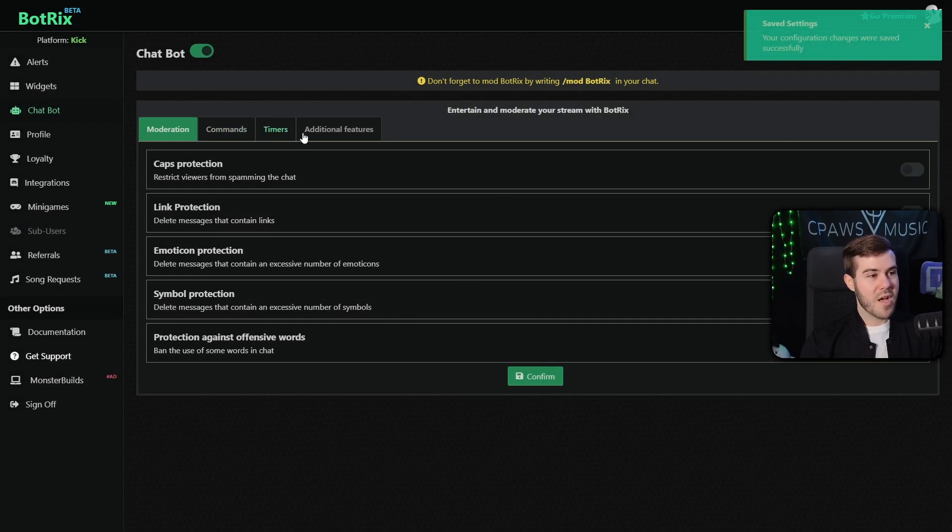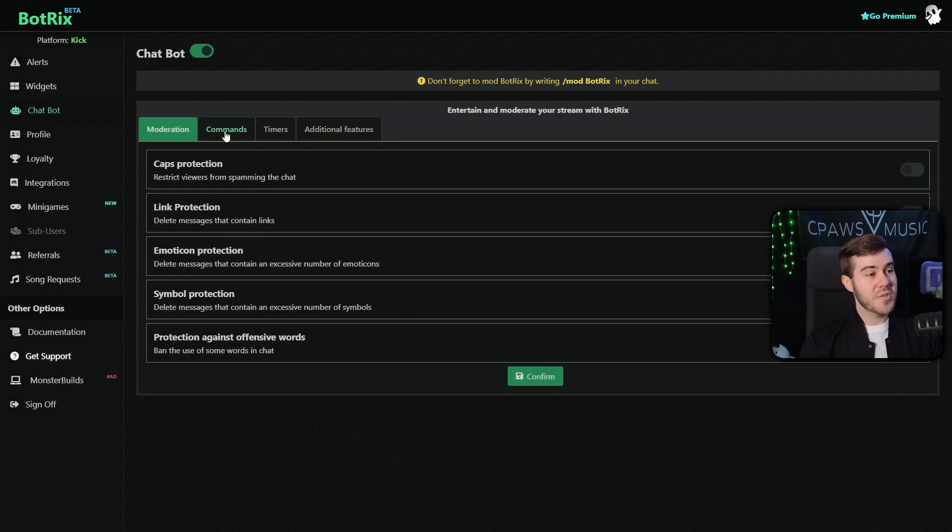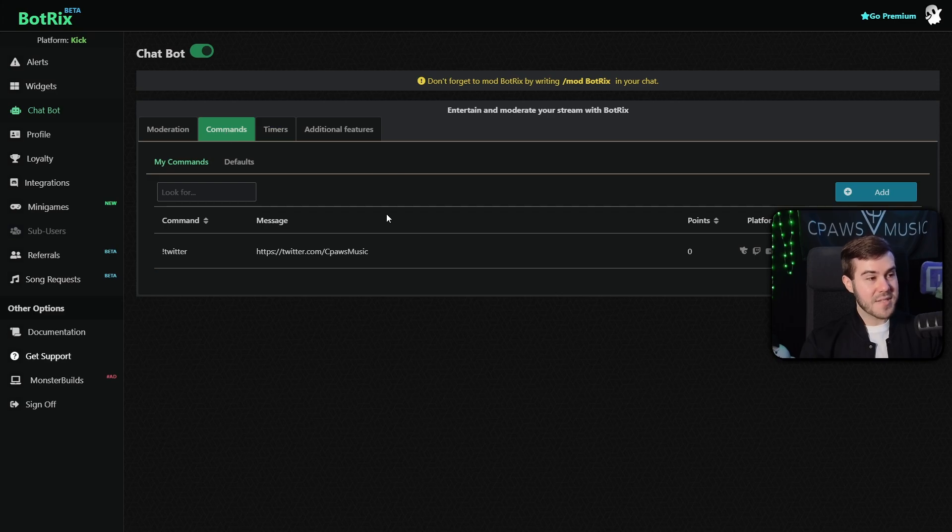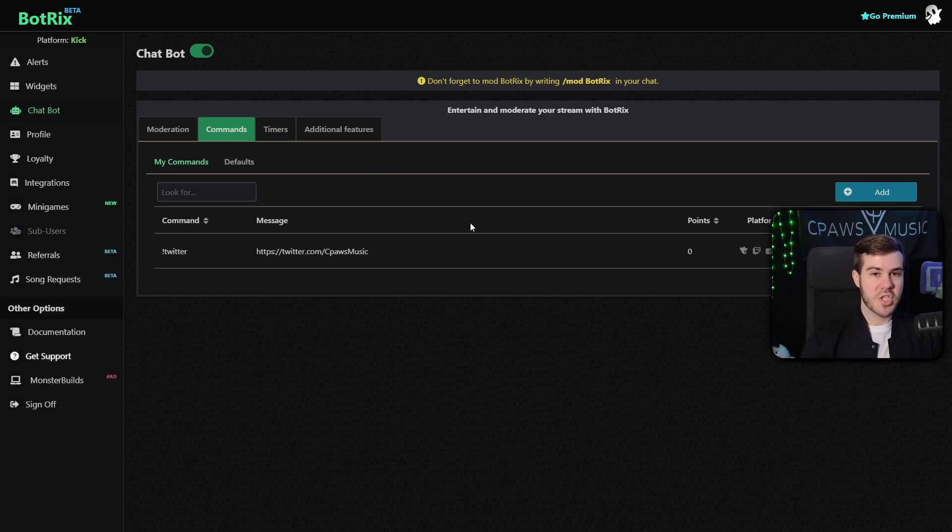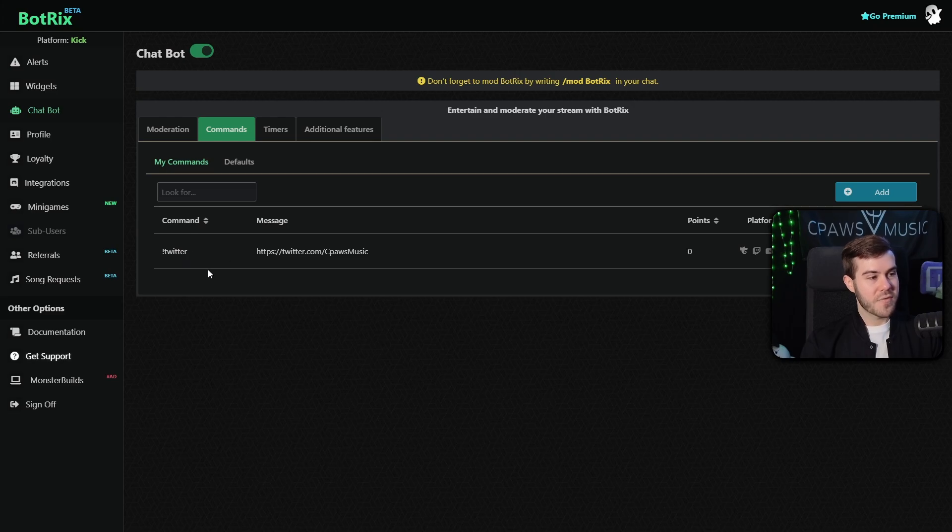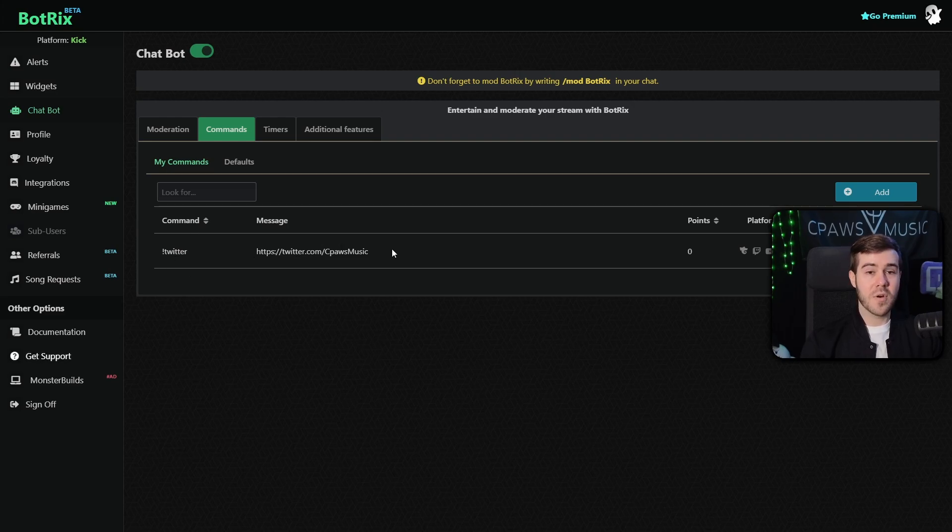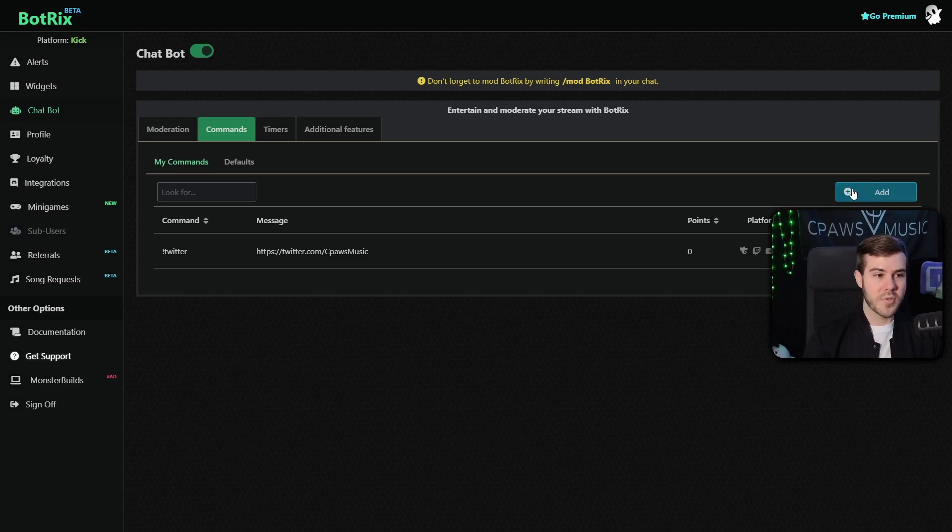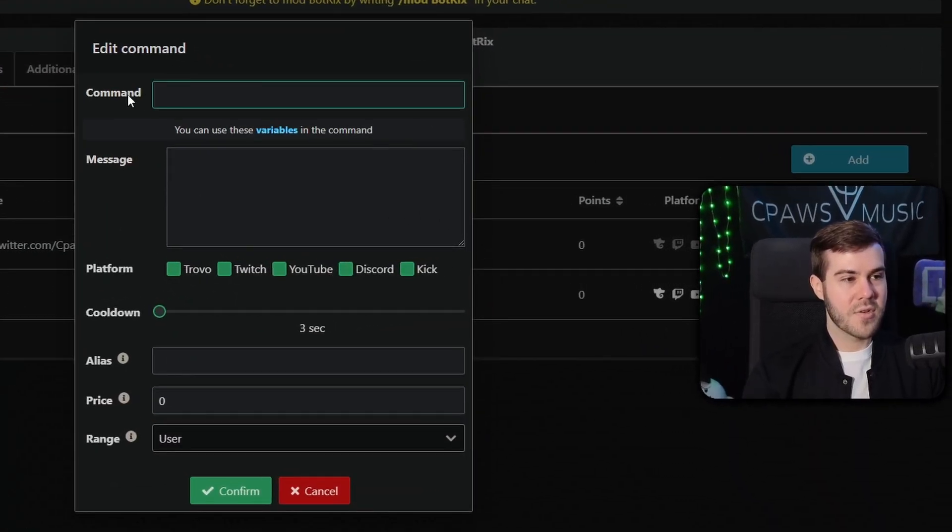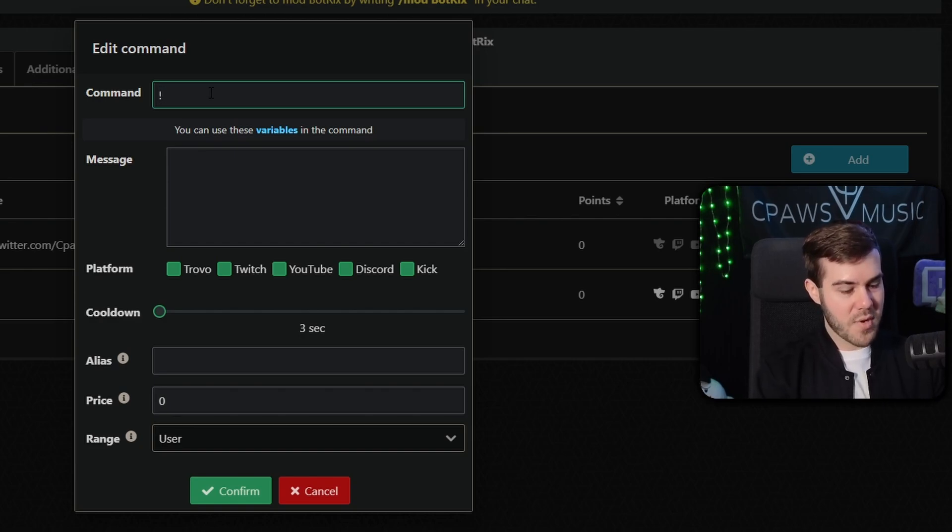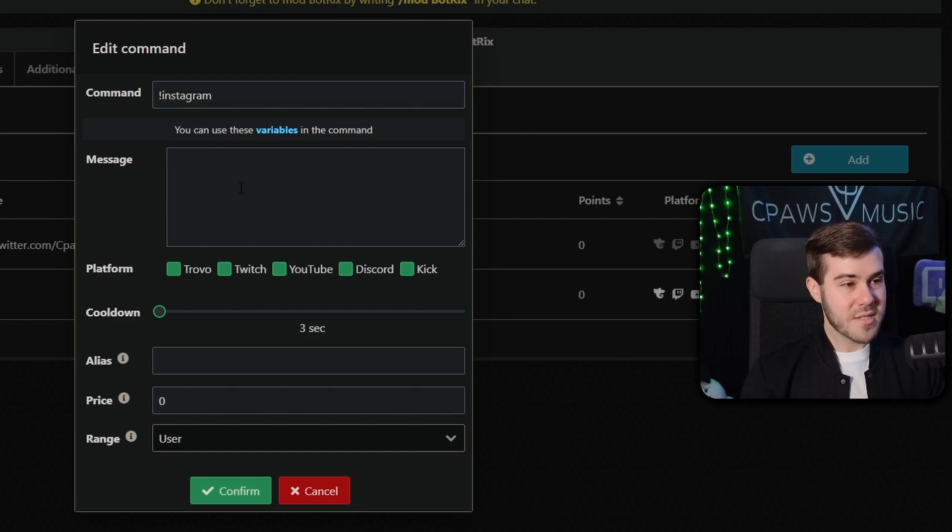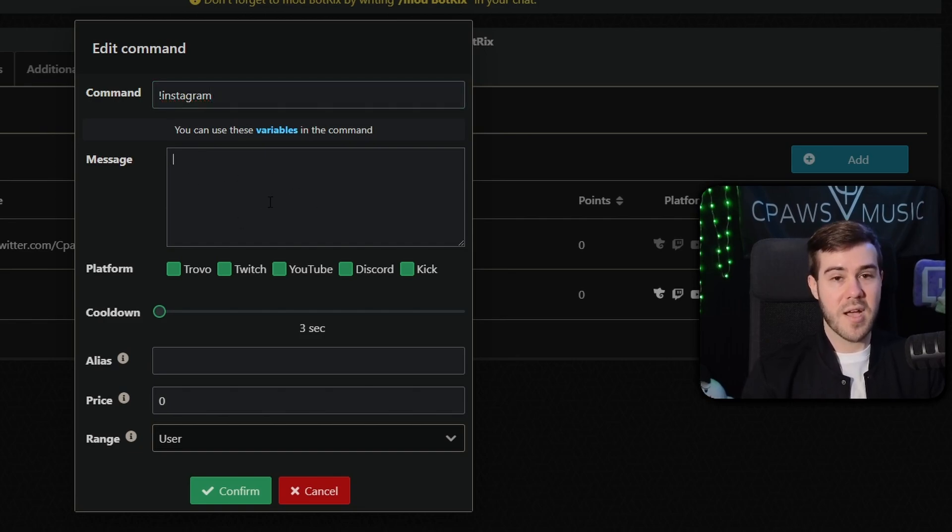So I've saved my changes there, but we have a couple more tabs here. So we can go to the commands tab and basically this will be a way for your viewers to type something in the chat and the bot will respond with something that you decide to set it as. So for example, I've already made one that says exclamation point Twitter. So if anyone in my Kick chat types exclamation point Twitter, it will respond with my Twitter link. So in order to do this, you'll simply hit this little blue add button here.